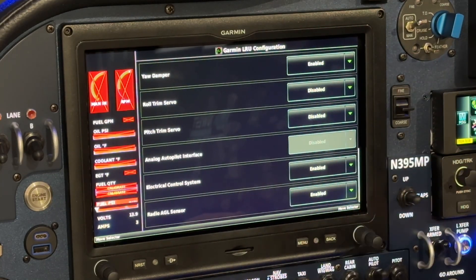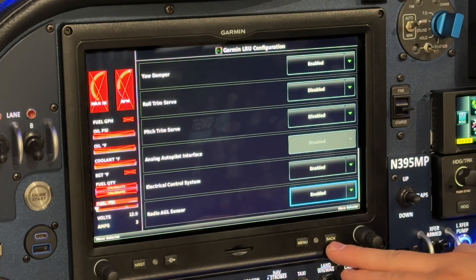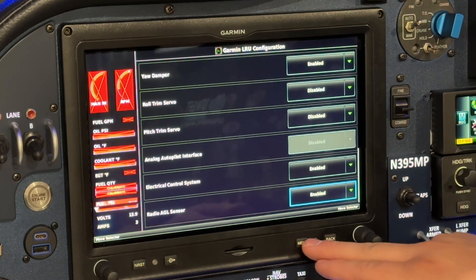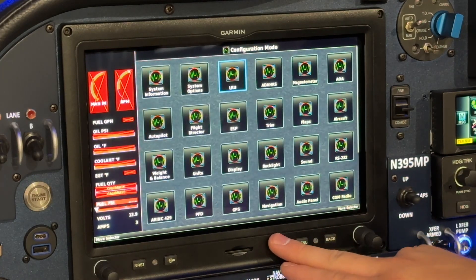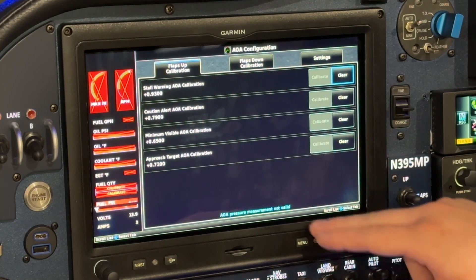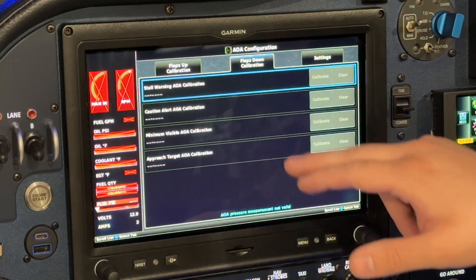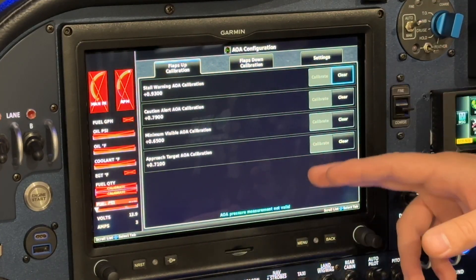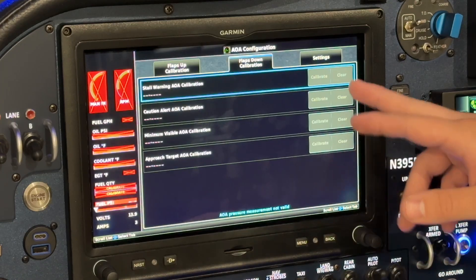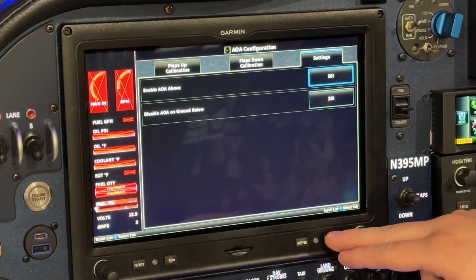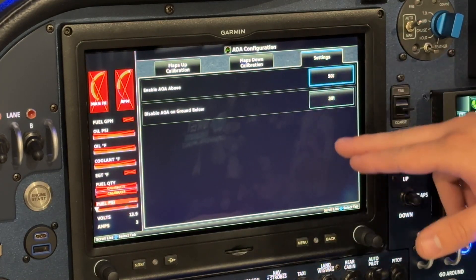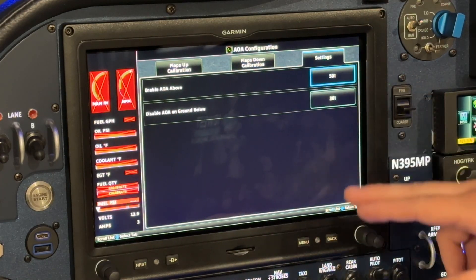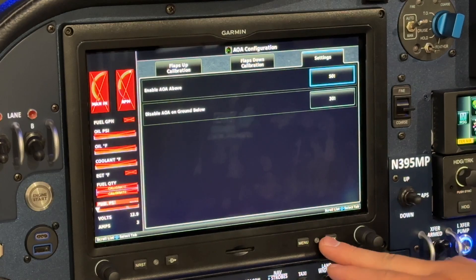If we go over to LRU, there's the new option for radio AGL sensors — that's the GHA-15 height advisor. Back in the AOA setup, you can see we now have a flaps-up and flaps-down calibration. The flaps-up calibration must be completed before flaps-down is enabled. These settings also allow you to disable or enable AOA above and below certain airspeeds so you don't get nuisance alerts.